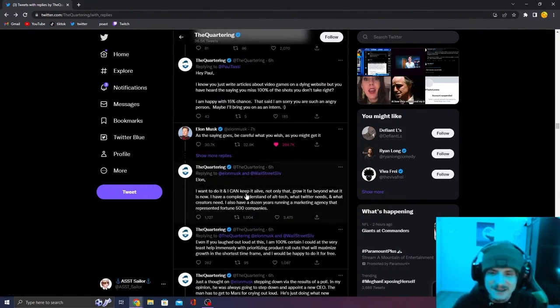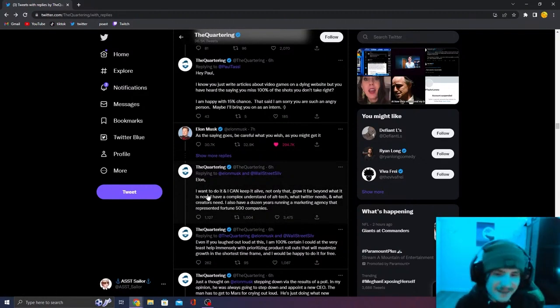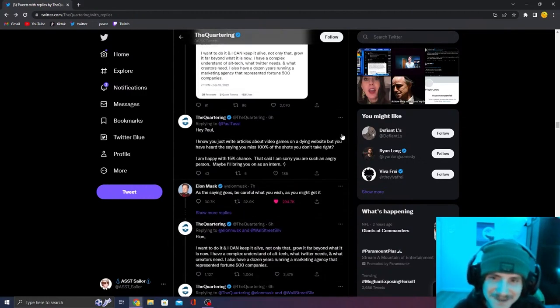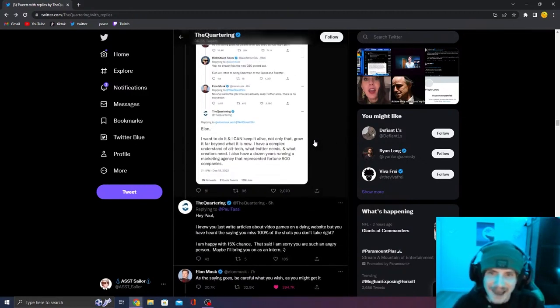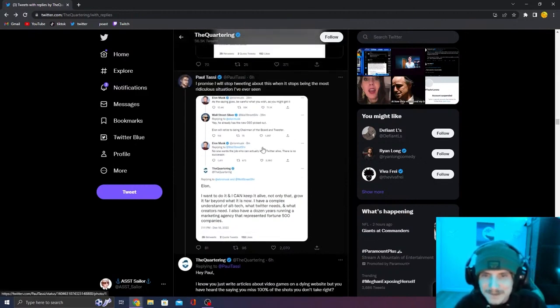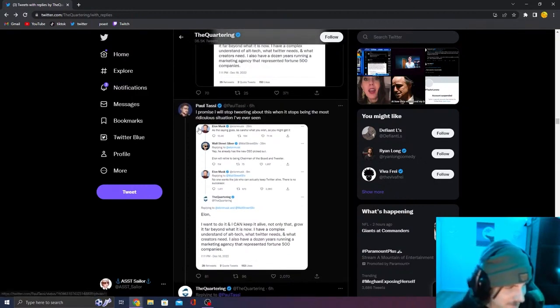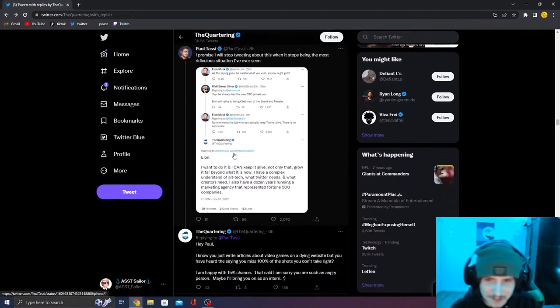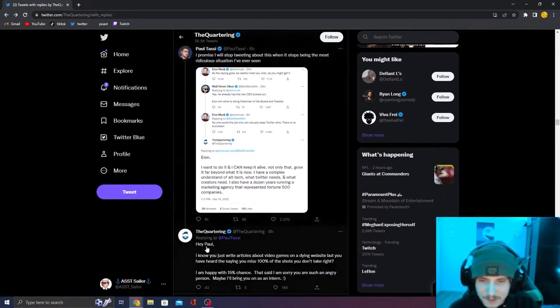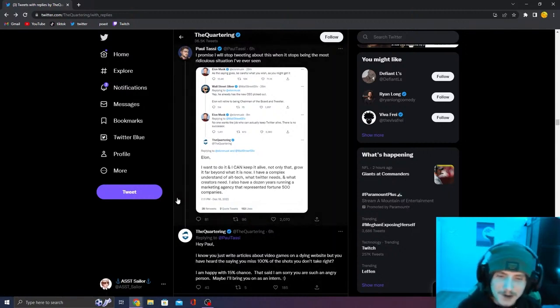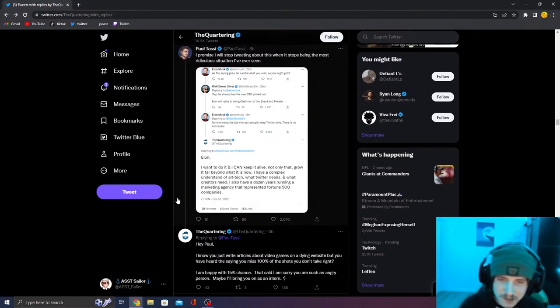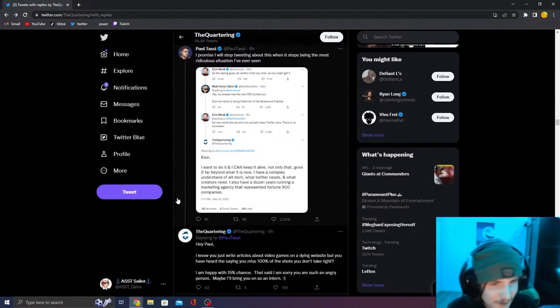Obviously that's just loser shit. Like imagine, he's unironically begging for the Twitter CEO position. No dude, nobody's going to give you that shit. You're actually stupid. Obviously people are shitting on him for this because it's just loser shit. And then he tries to reply. He's like, I know you write articles about games on a dying website, but have you heard the saying you'd miss a hundred percent of the shots you don't take? Quartering, you're not going to be Twitter CEO. I hate to tell you that.